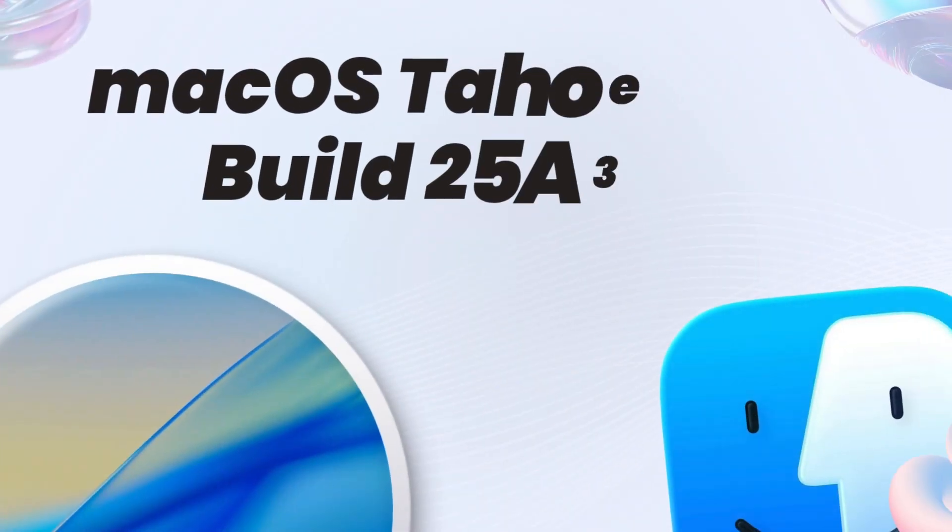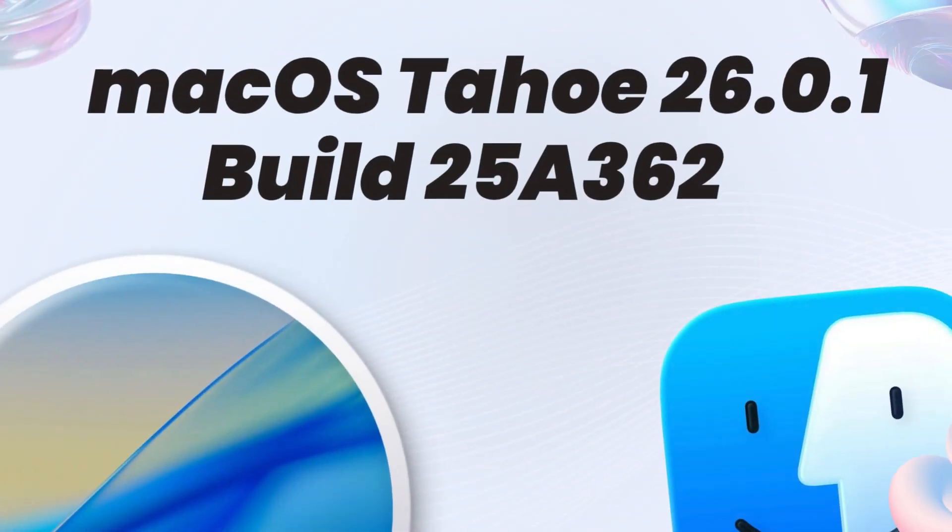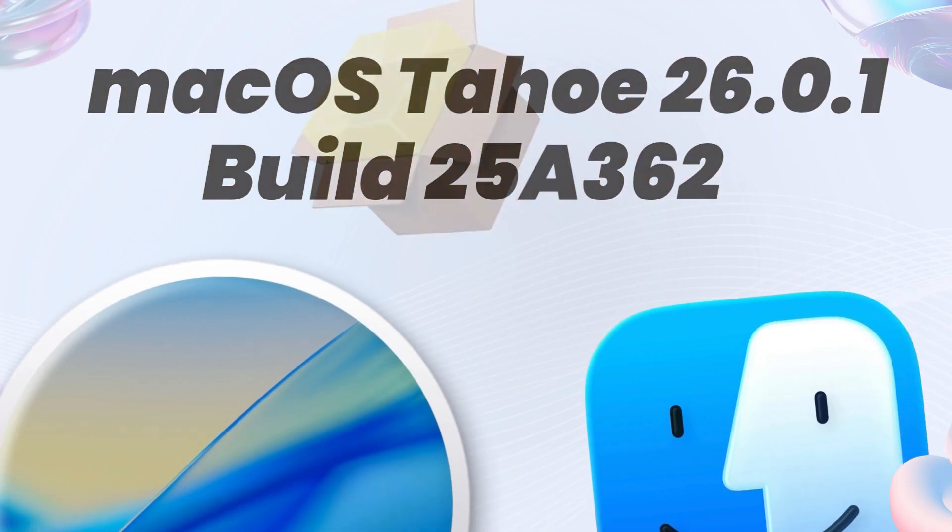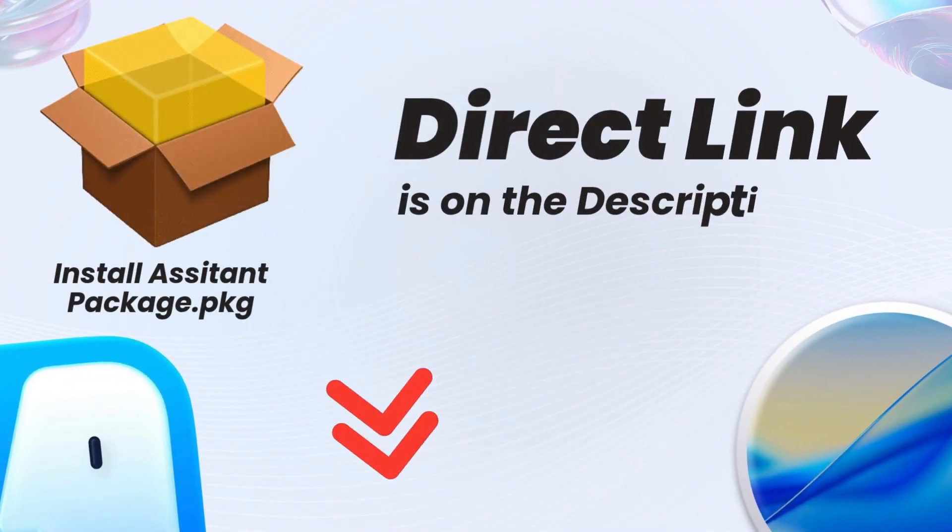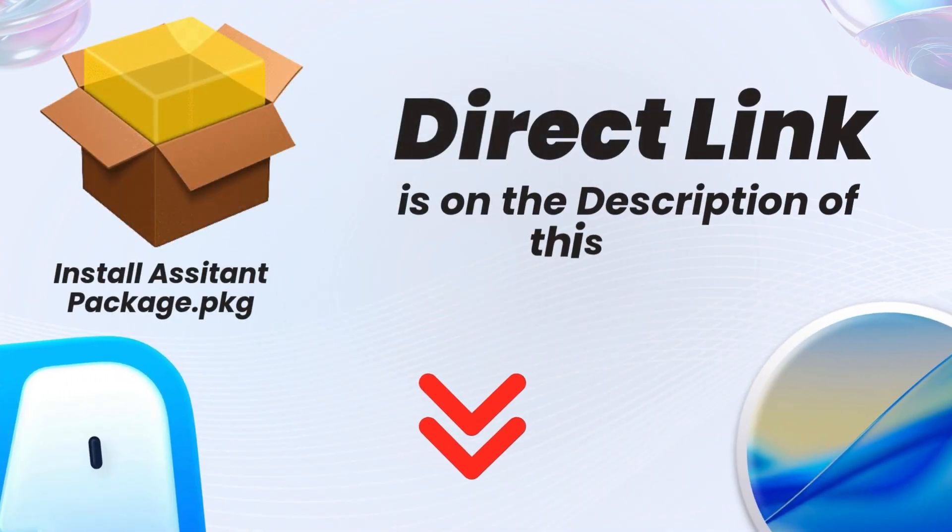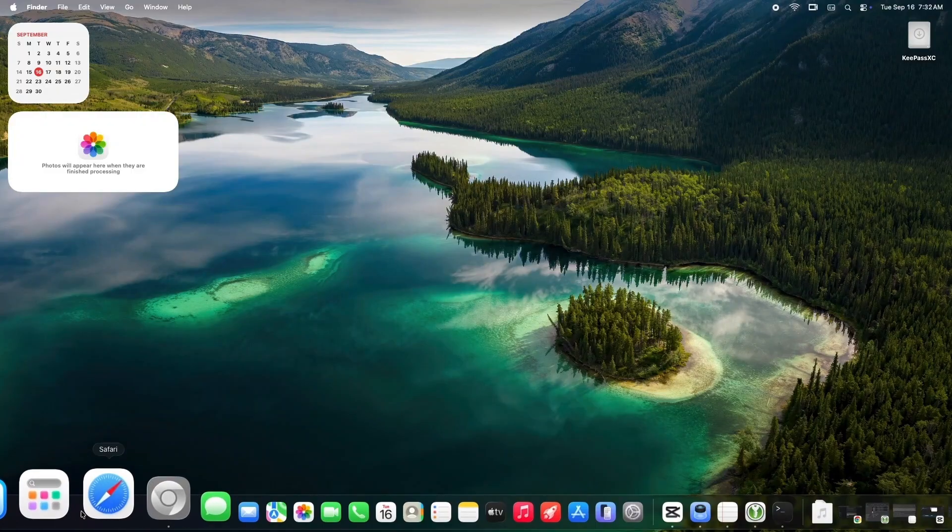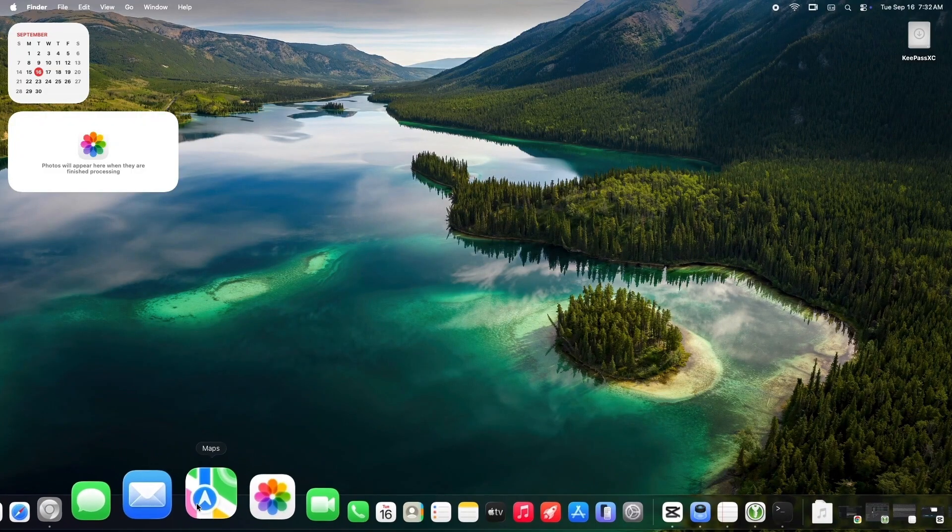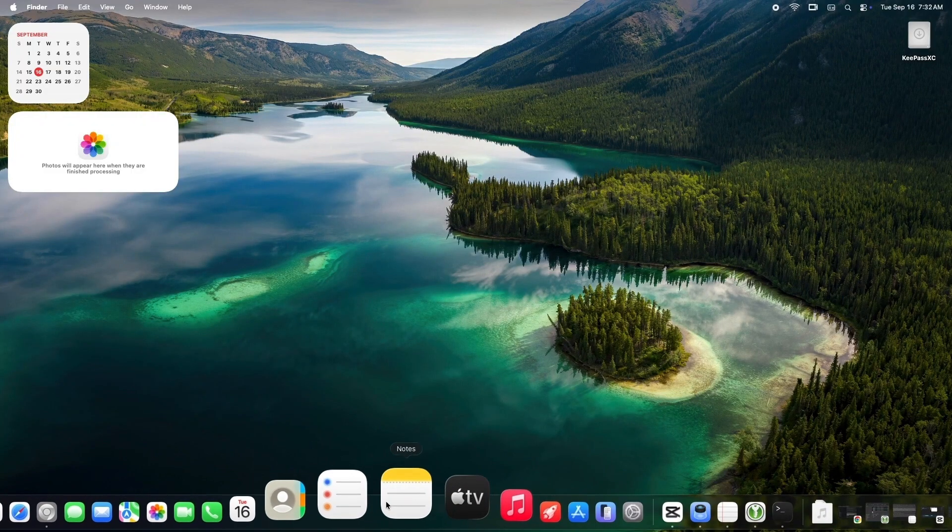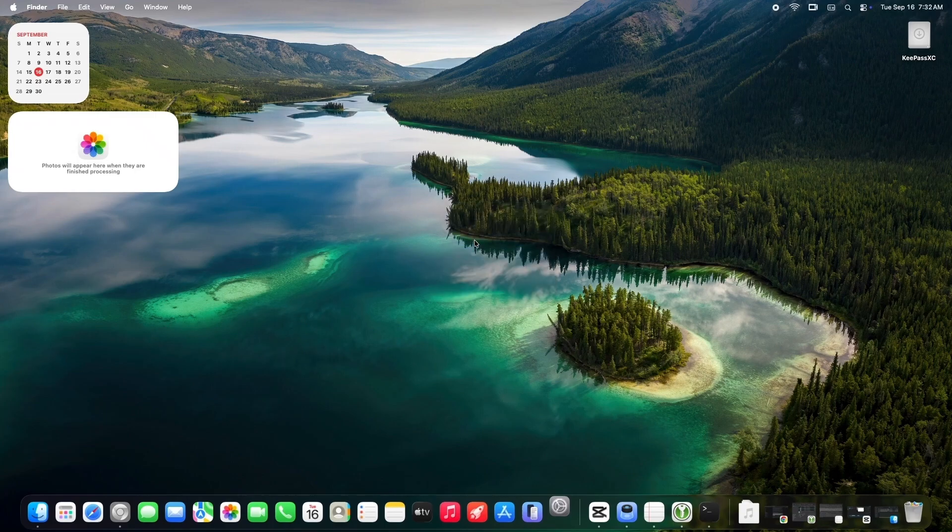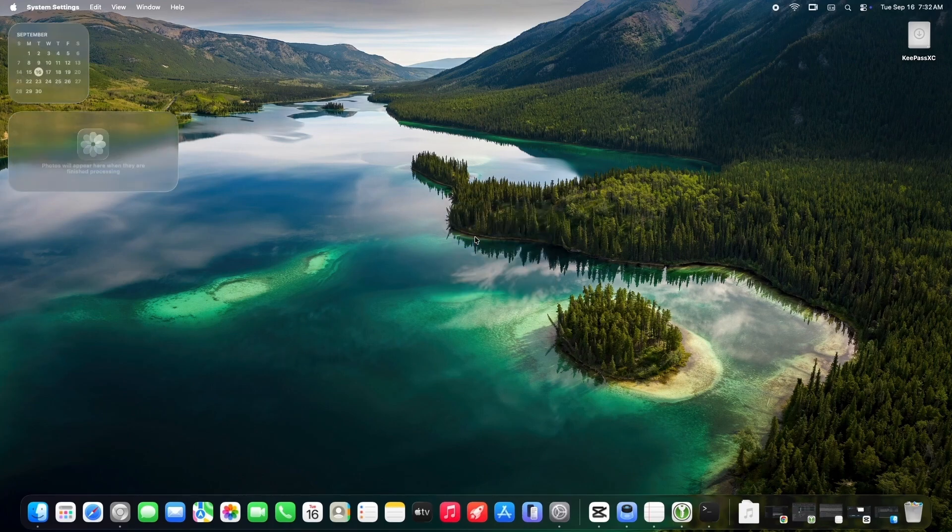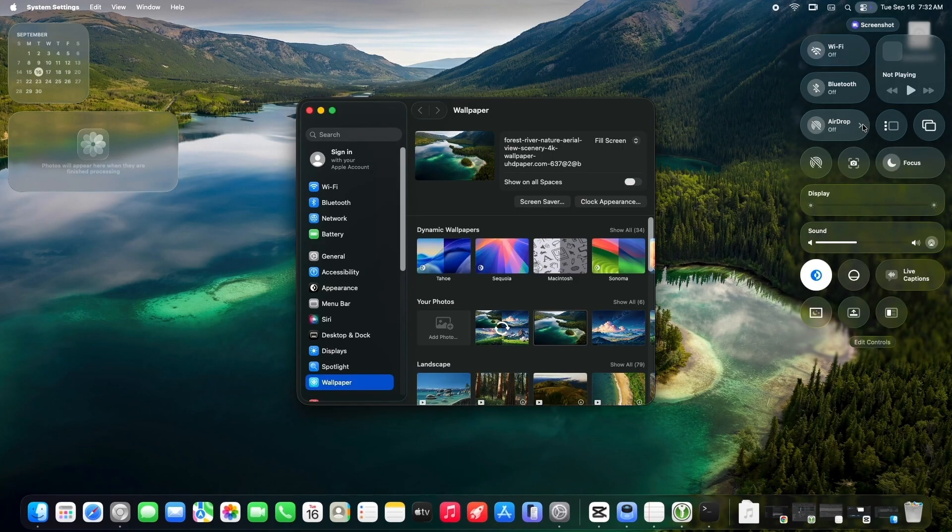macOS Tahoe 26.0.1 is out now with bug fixes, including a key upgrade fix for M3 Ultra Mac Studios. In this tutorial, I'll show you how to download and install it safely, whether you're on 26.0 or a previous version. Let's jump in.